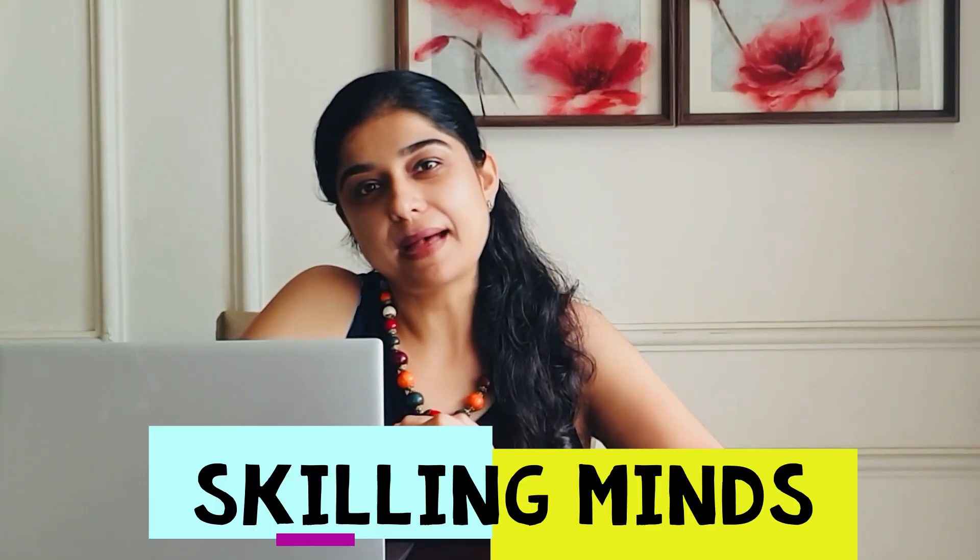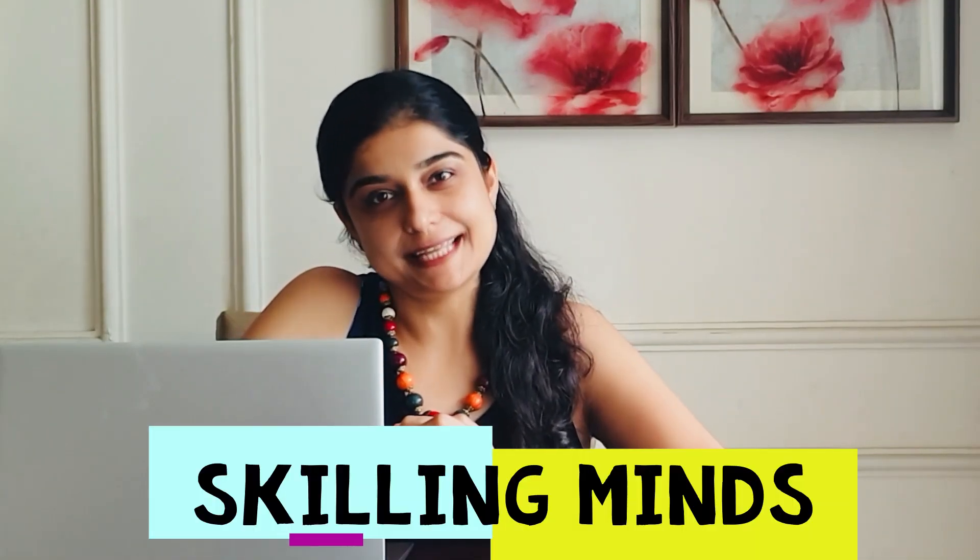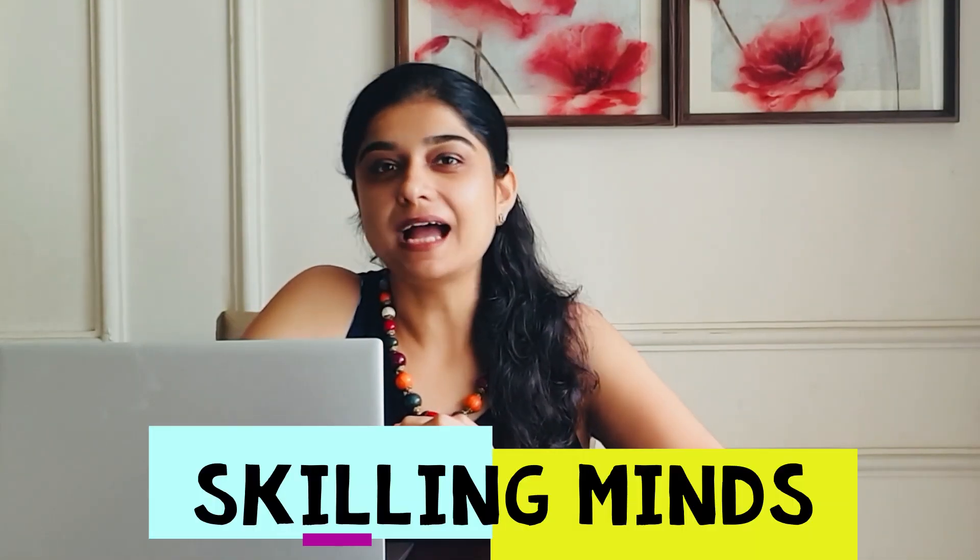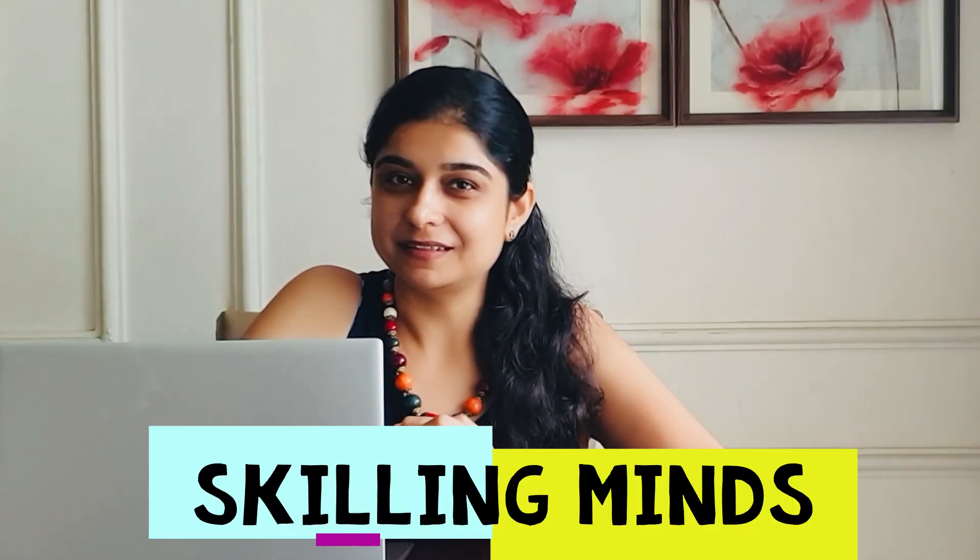Hello everyone and welcome back to Skilling Minds. I am Kreeti.